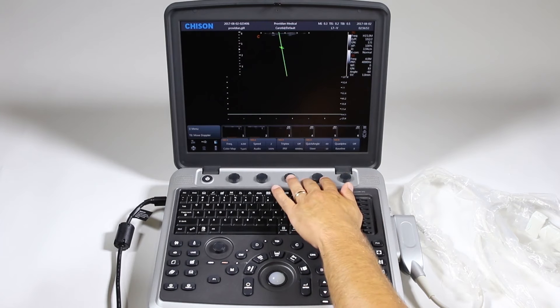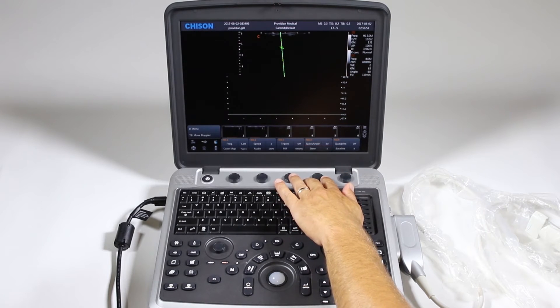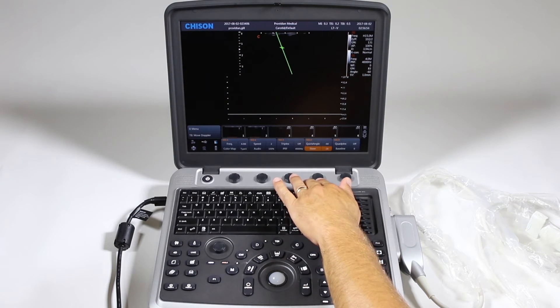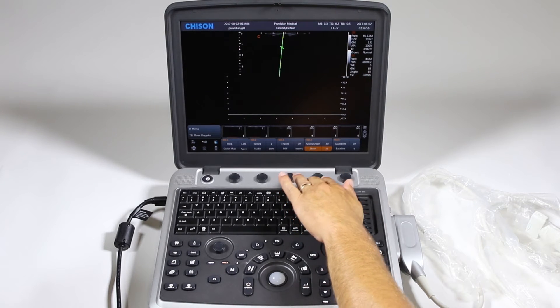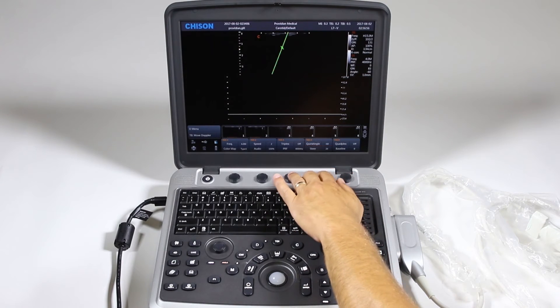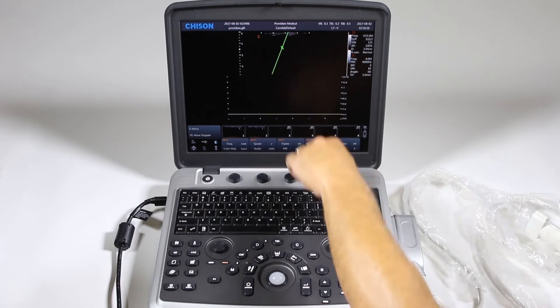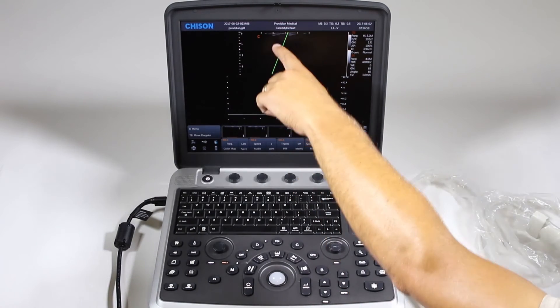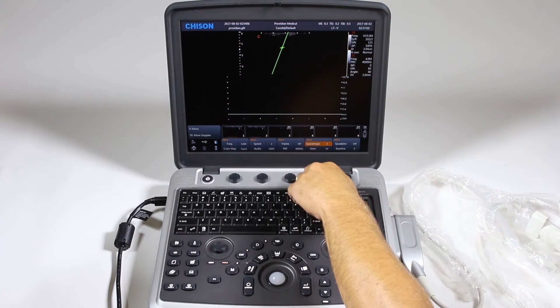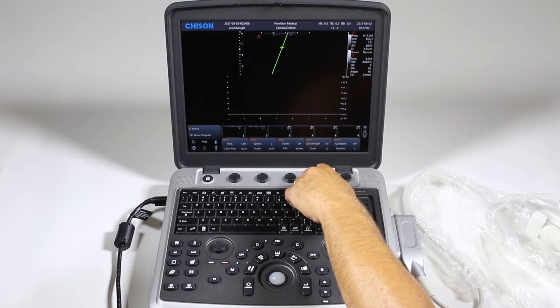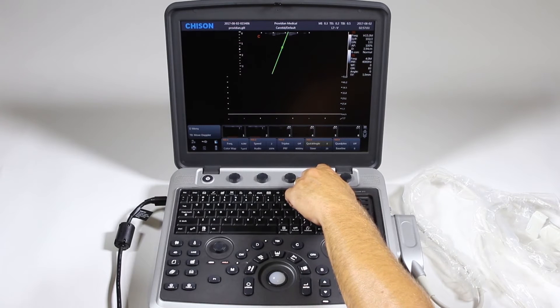We'll just go ahead and click update. Here we can steer the angle. You can also do quick angle that'll take you directly to 60 degrees and we'll flip right through. Go 60, 0, negative 60.